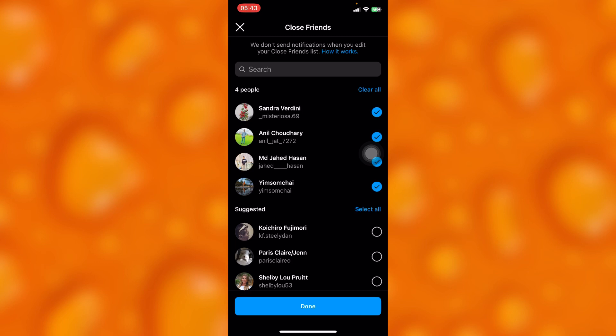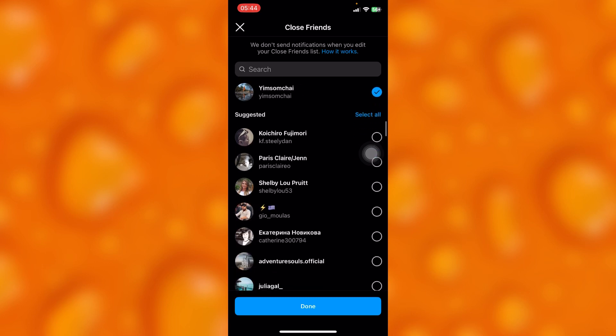If they add you into their close friend list, you'll see their posts that other people won't see. But you cannot simply know if you're into their close friend list or not.